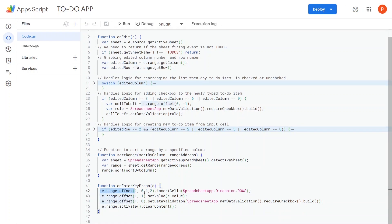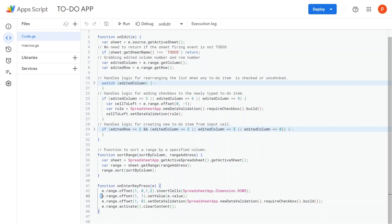In line 42, this code takes a range offset by one row and two columns wide relative to the input cell, then inserts new cells, pushing the existing content down.